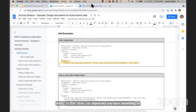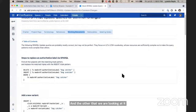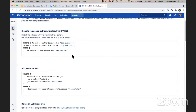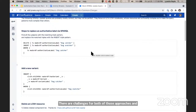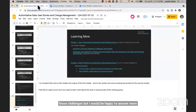The other approach we are looking at is, instead of expressing them as a graph of triples, we could express them as SPARQL queries, because then you can do all the actions required in one query. There are challenges for both approaches. Since I am really out of time, I'm not going to go into those challenges, but I would be happy to answer more questions in Slack or during the Q&A period. Thank you.